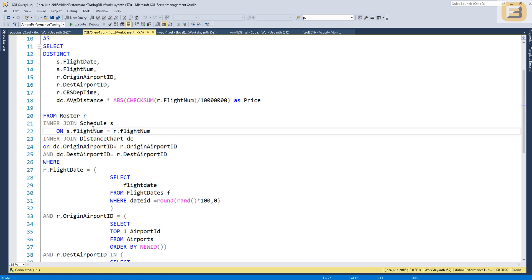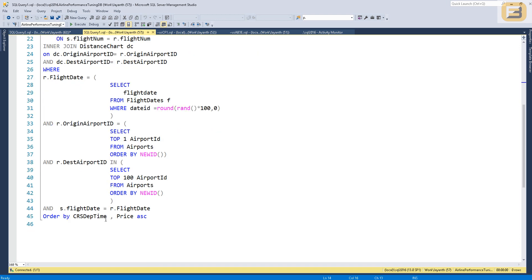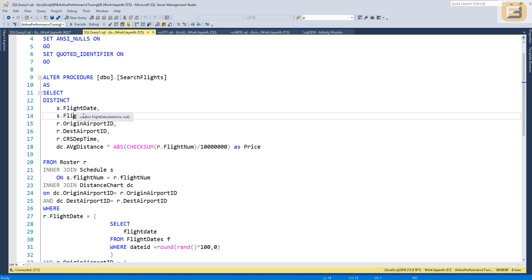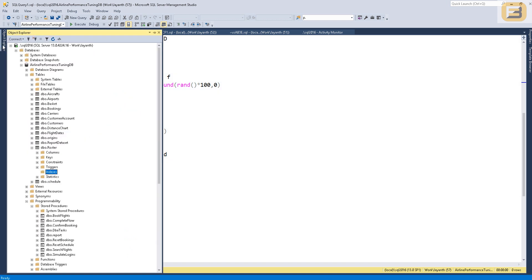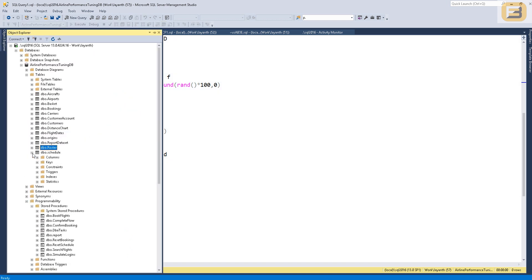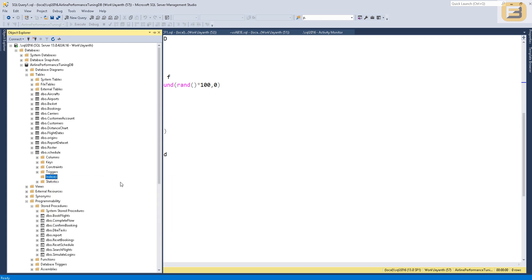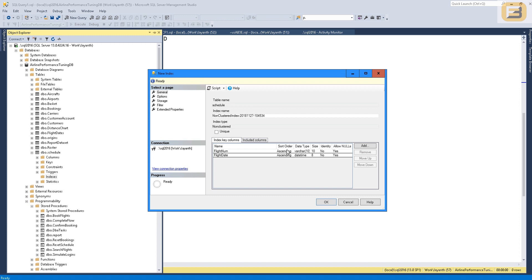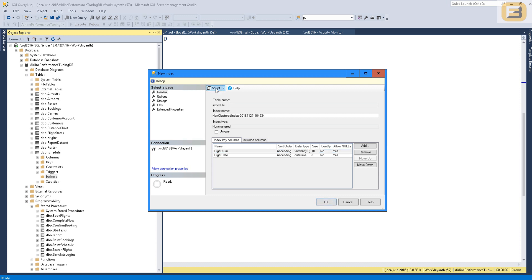For the schedule table, we're only using flight_number to join with the roster table, and also outputting flight_number and flight_date in the query results. So the schedule table index is fairly simple. I'll right-click, create a new non-clustered index, and use flight_number and flight_date as the columns. Since flight_number is more cardinal, it becomes the top entry point into the index. With that, both indexes are created.